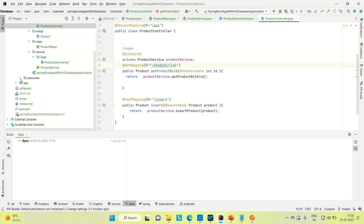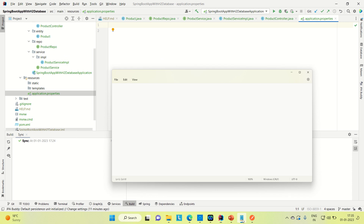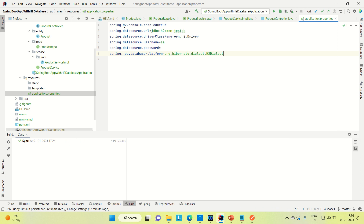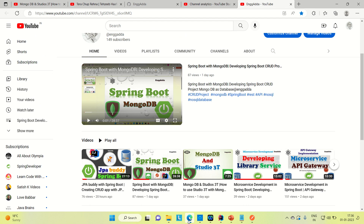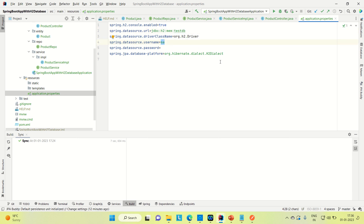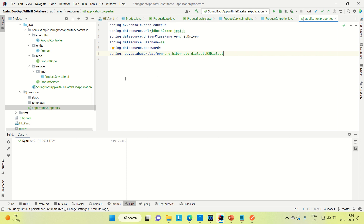Now coming to the configuration, I need to do some basic configuration so that we can use the H2 database. I opened the application.properties file. You can see it is 'spring.h2.console.enabled' — this will enable the H2 console so that we can go to the browser and see how the H2 console looks. Then we have the datasource URL, the driver class name, and the username. We are not passing any password here. And this is the dialect. So we are done with the configuration. Let me keep the port as 8080, which is the default port.